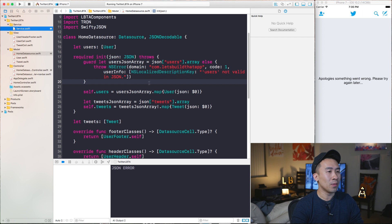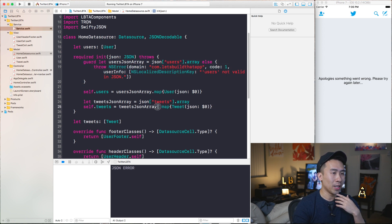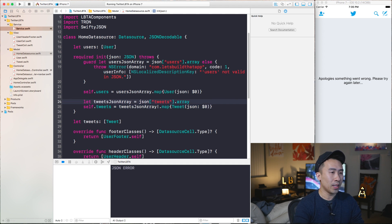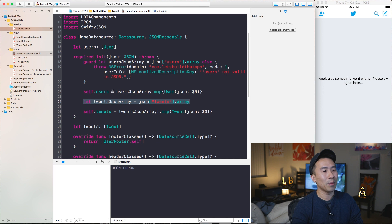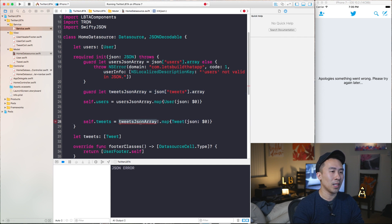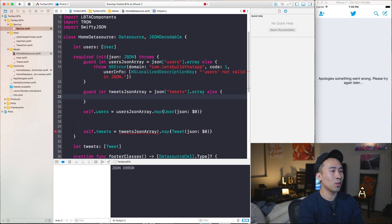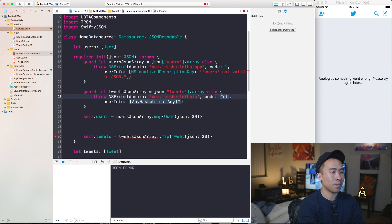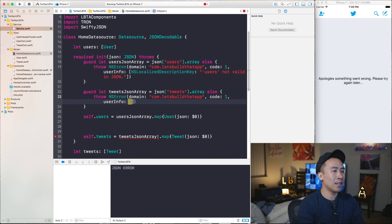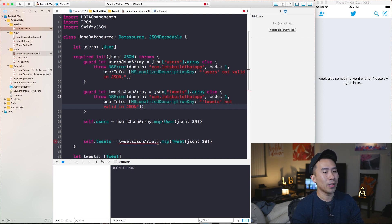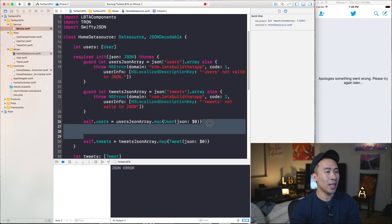In addition to fixing the users bang operator, we also need to get rid of the bang on the tweet JSON array. Apply the same guard statement to this tweet JSON array just like we did above, throwing an NSError with NSLocalizedDescriptionKey set to 'tweets array not valid in JSON.' With that guard in place, remove the bang operator for tweets as well, and everything is going to be okay.